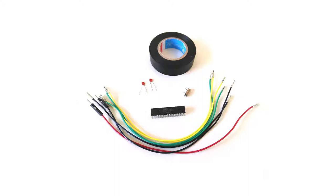You can see a picture here of the components that we are going to use. Right in the middle you see an Atmel Atmega328 microcontroller with 28 pins, the heart of an Arduino.